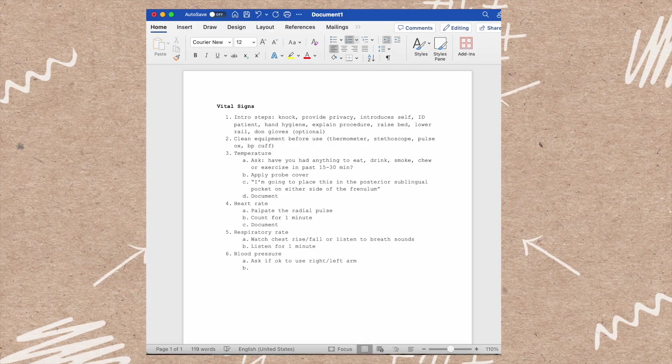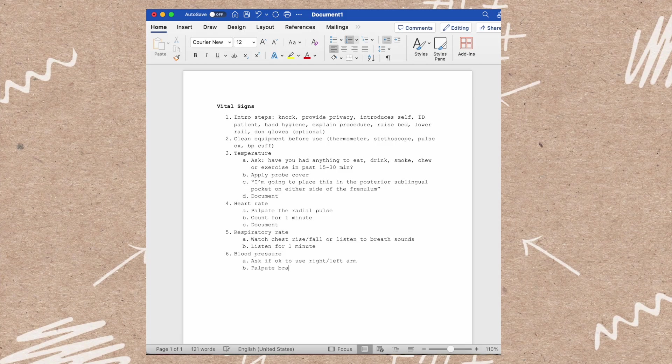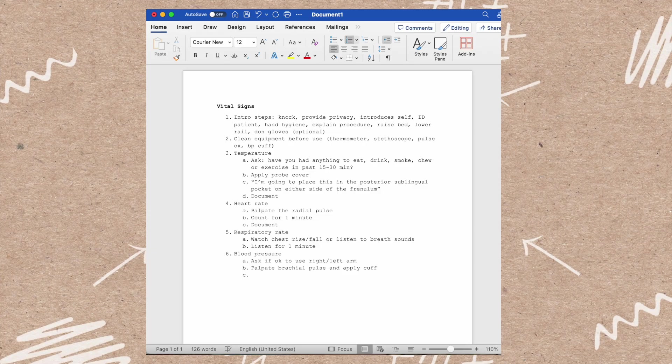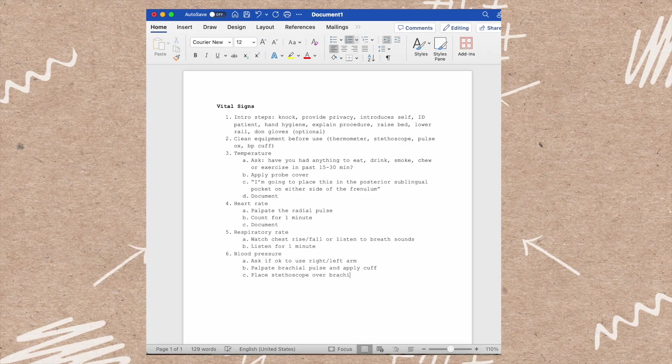Then you will palpate the brachial pulse and apply the cuff. This is the pulse that's inside the bend of the arm. You'll place your stethoscope over the brachial pulse once your cuff is applied, and then pump up the cuff to 180 to 200.